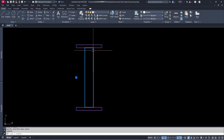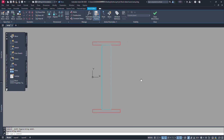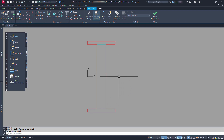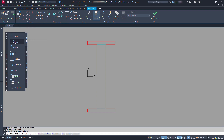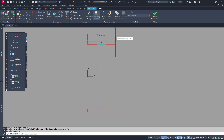Now we have formed a block. Now double click this block. Select our block and click on OK. Now we are at the block editor. Here at block authoring palettes, in parameters, select linear parameter. Let's click at the starting point of our ladder. And for the second point, click at the end of the ladder and click for placing the parameter.